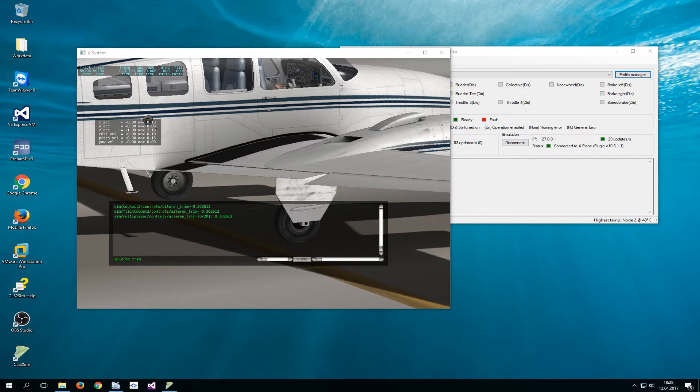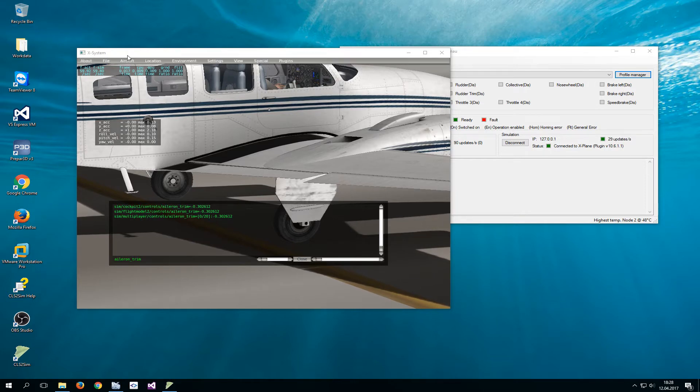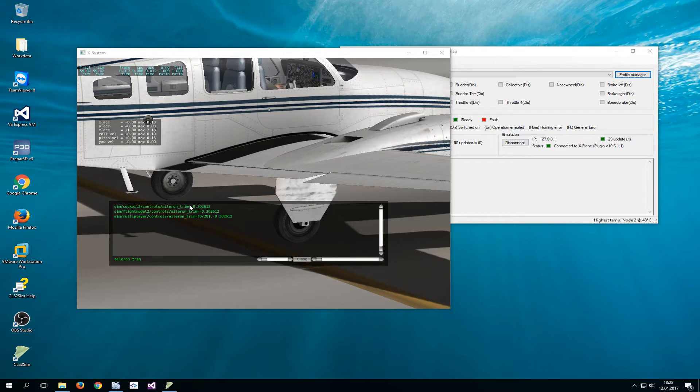In front of you you see a plane on the ground. I have a Beechcraft Baron and I have opened for you a window which shows the trim value.